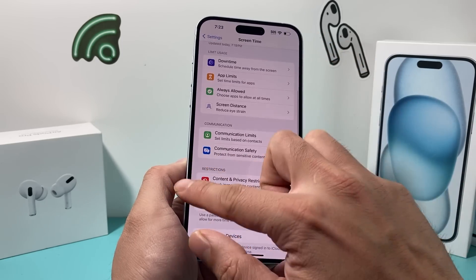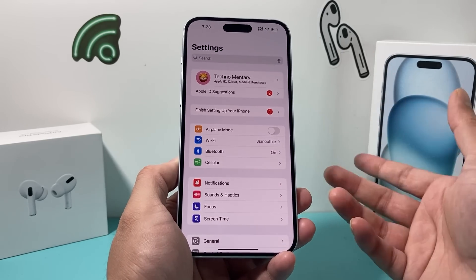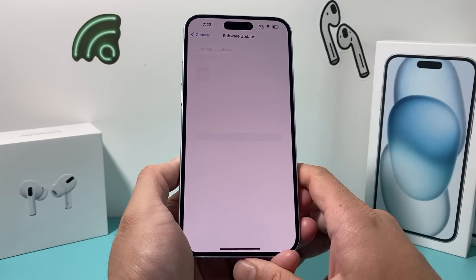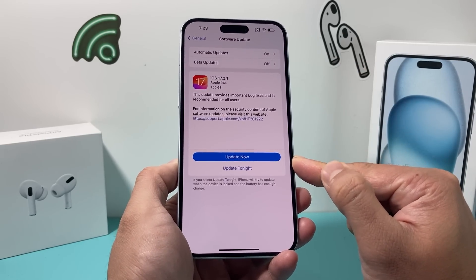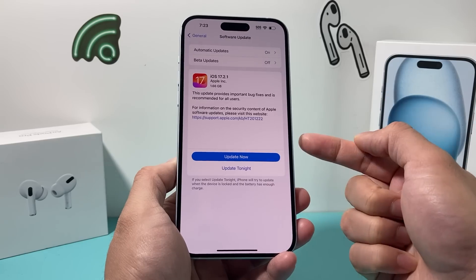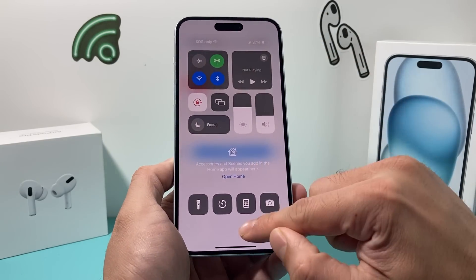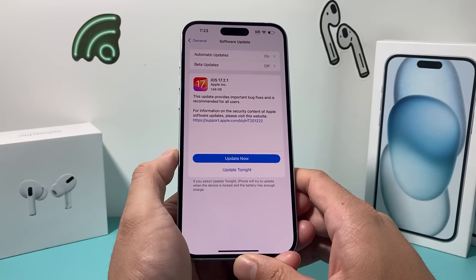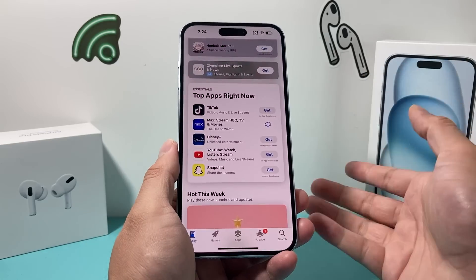The final thing you can do if you're still having issues is update your phone to the latest iOS version. In Settings, go to General > Software Update and check if there's an update available. If there is, click Update Now and give yourself about 30 to 45 minutes for the phone to update successfully. You need to be connected to strong Wi-Fi or cellular data and make sure your phone is at least 50% charged or more to successfully install the update. Hopefully after doing all of this, you're now able to download your app.